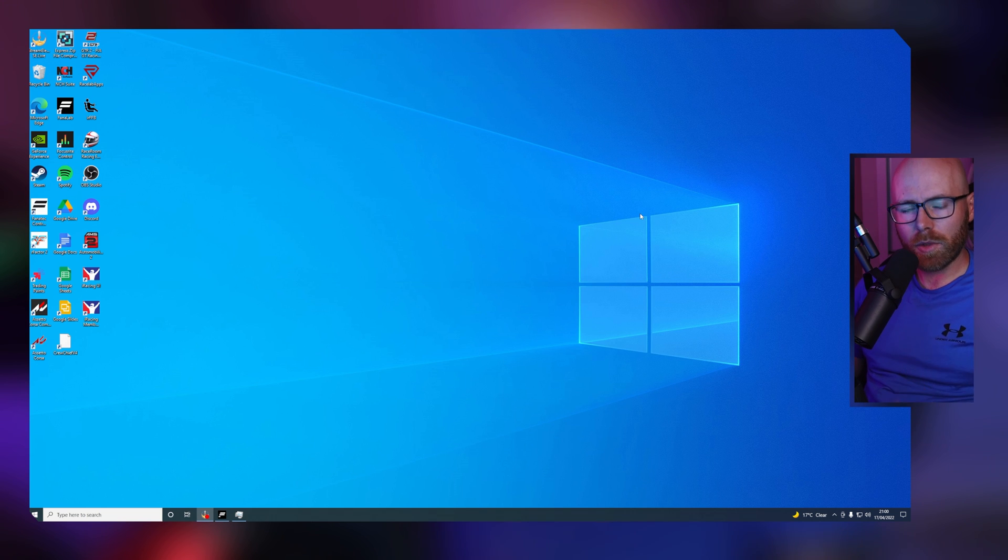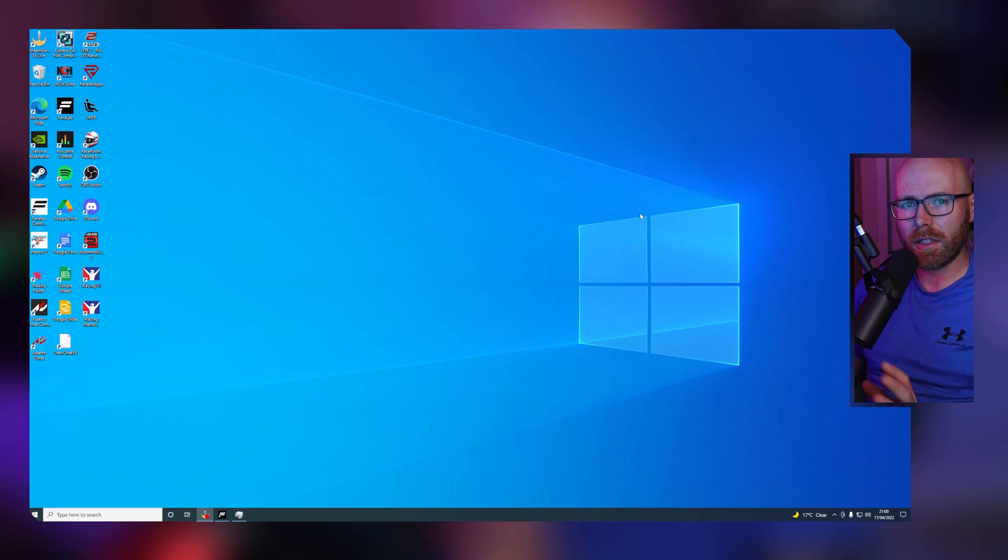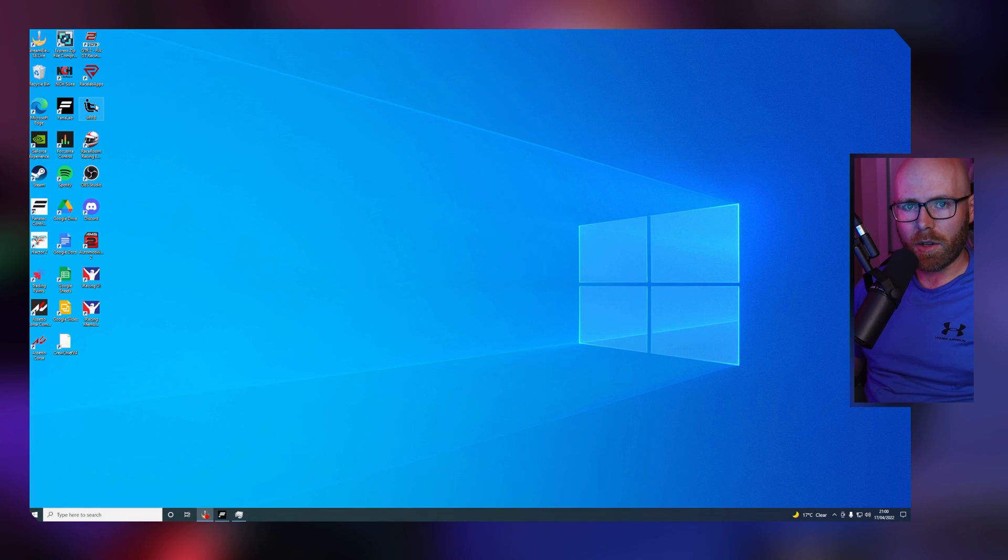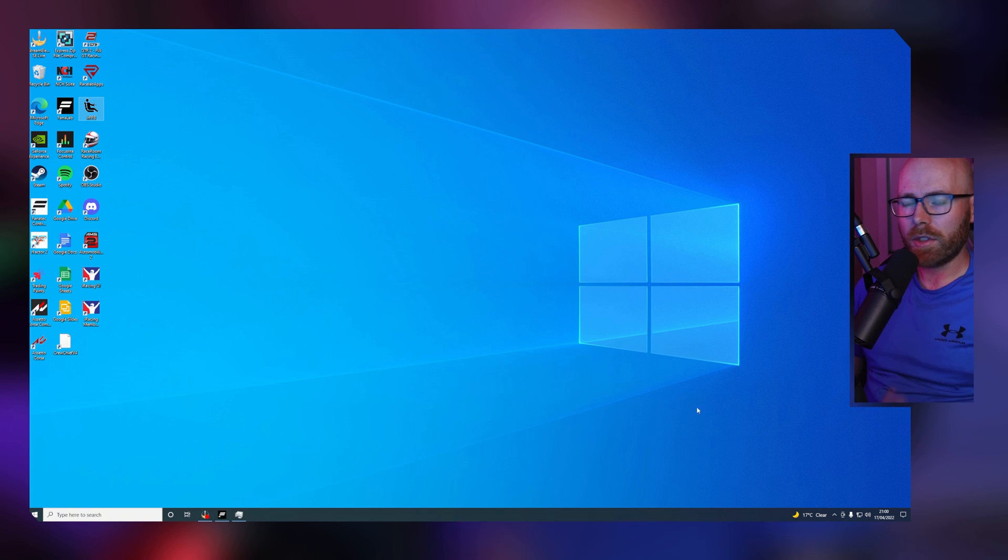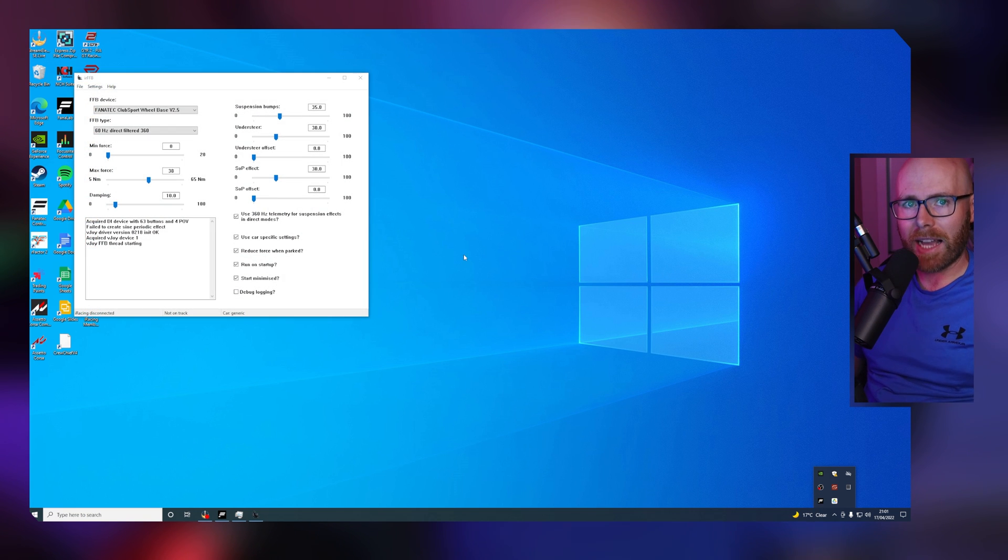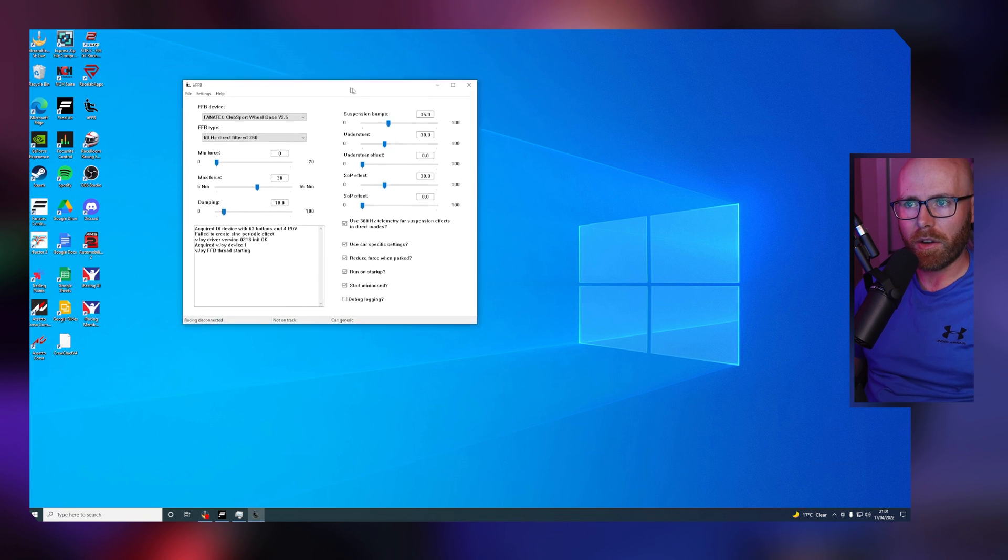So onto some issues I've found since installing and utilizing IRFFB. As I mentioned earlier, if you click on IRFFB and there is no window showing, be sure to navigate to the bottom right of the screen, click the show hidden icons arrow, and you can access IRFFB from here.